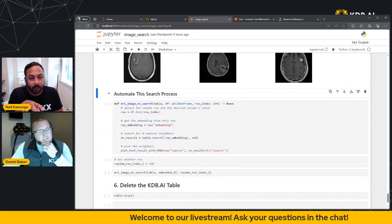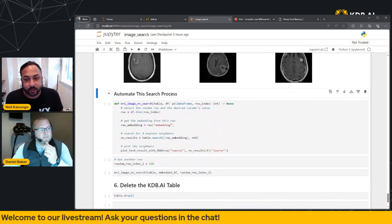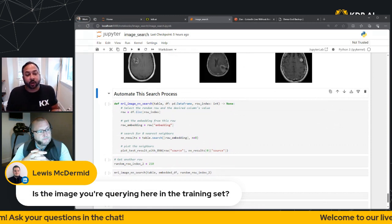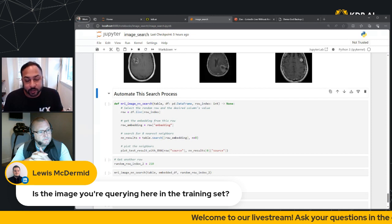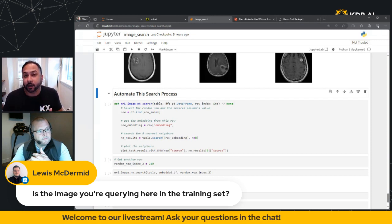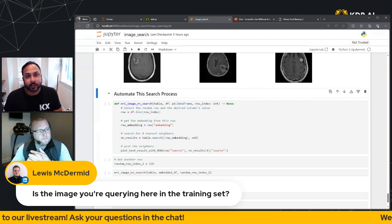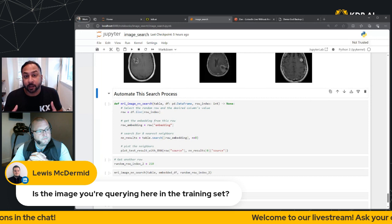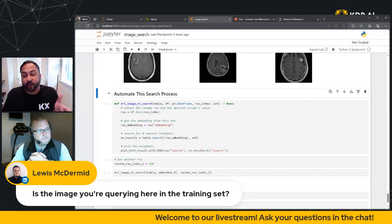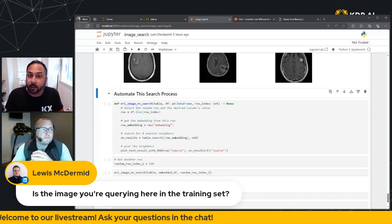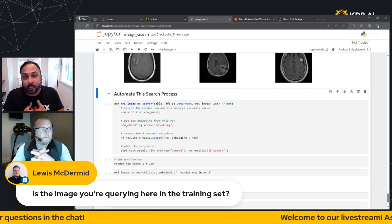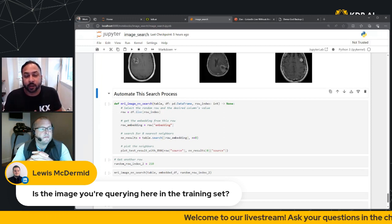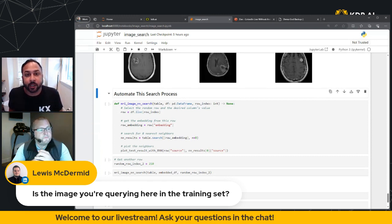And before we hop to the next part of the demonstration, Lewis had a question here. He says the image you're querying in here in the training set. And I think that that is an interesting question because we're not actually training a model here. We are basically encoding the data. We're embedding the data from the source data into a vector format and embedding format that we can do similarity searches on.